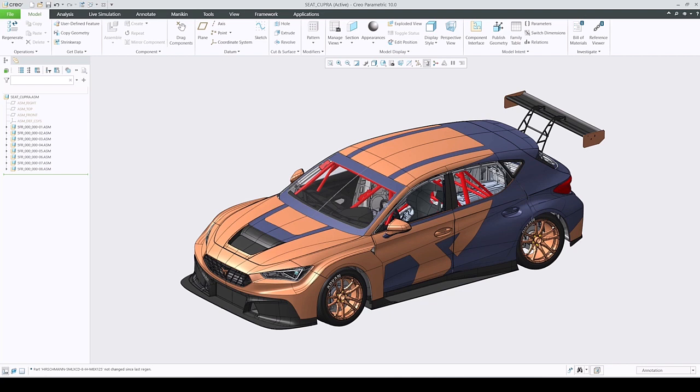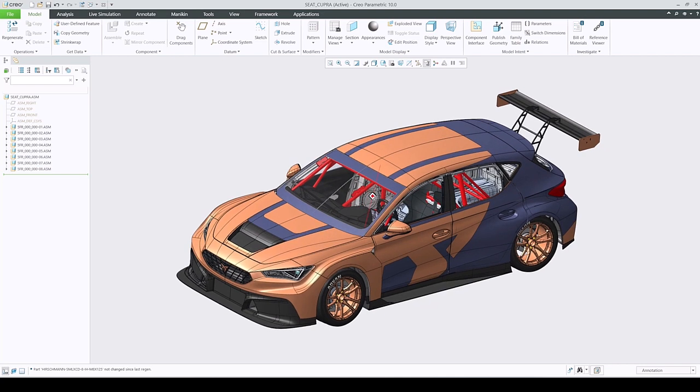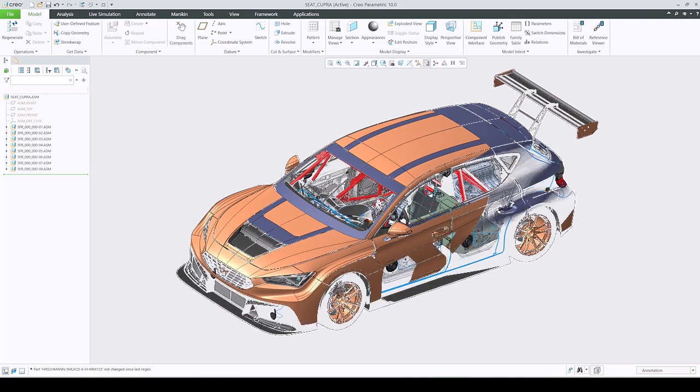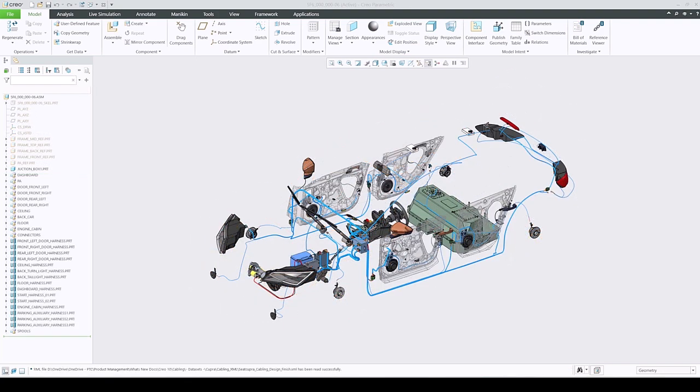In Creo Parametric 10, we have made few enhancements to the auto-designate tool in cabling. Propagation of reference designations to feature names is now fully automated.